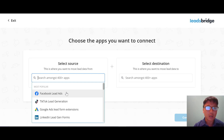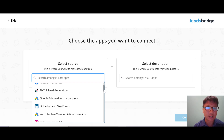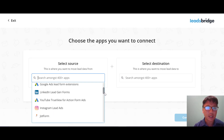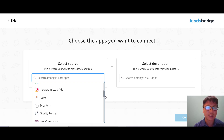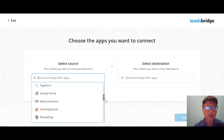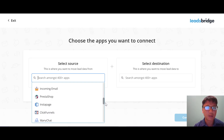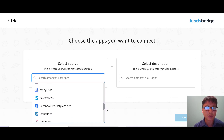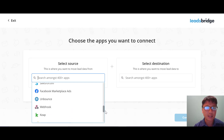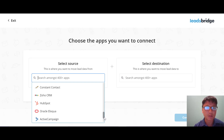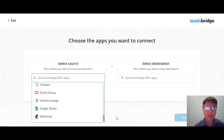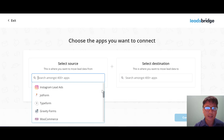The most popular source apps include Facebook Lead Ads, TikTok lead generation, Google Ads lead form extension, LinkedIn Lead Gen Form, YouTube TrueView form action ads, Instagram Lead Ads, Typeform, Gravity Forms, WooCommerce, incoming email, PrestaShop, Instant Page, ClickFunnels, ManyChat, Salesforce, Facebook Marketplace, Webhooks, Keap, Constant Contact, Zoho CRM, HubSpot, ActiveCampaign, Google Sheets, and Mailchimp.